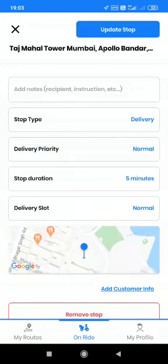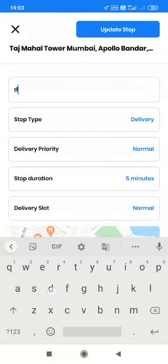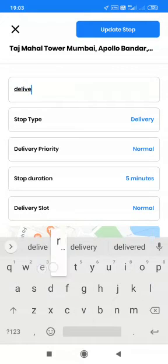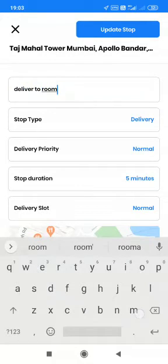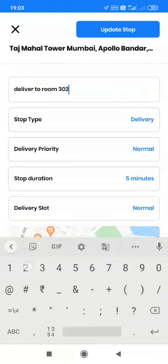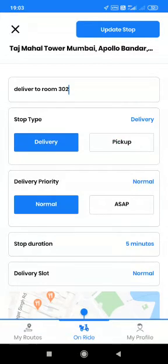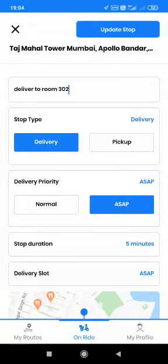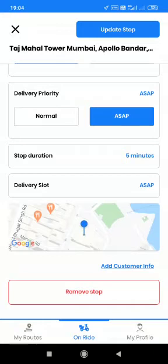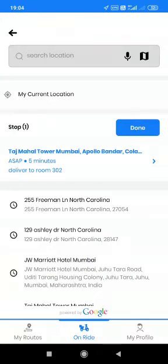Once a particular stop comes, there are other options which are present. I can add a note — for example, 'Deliver to room 302.' The stop type, whether it is a delivery or a pickup — in terms of pickup, it routes back to the hub. The delivery priority, whether it is normal or ASAP. I will just select it as ASAP. Stop duration — I want to keep it as 5 minutes. And then I can update this particular stop.